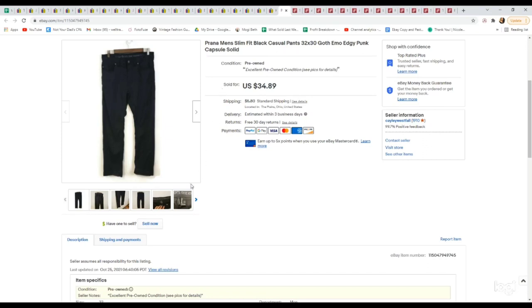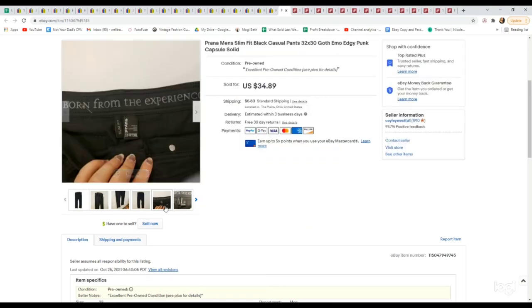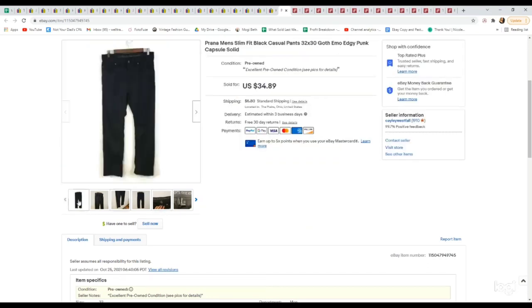Another one of my favorite brands to sell. This is Prana. These are a pair of men's hiking pants. We sell these all day long. I'm so happy how many we've been finding and picking up. Keep your eye out for this brand in both men's and women's, but especially in the hiking pants. We paid $4.99. They sold for full asking price of $34.89.